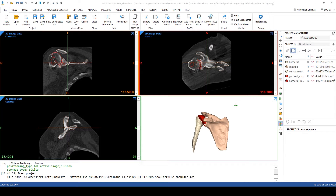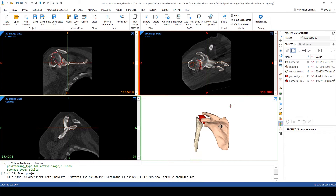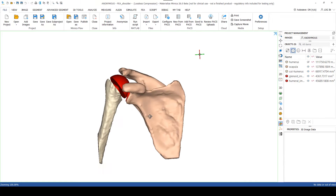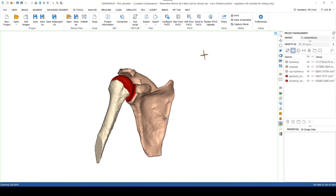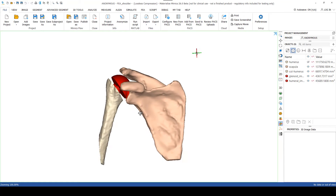To begin with, you can see that I already have a Mimics project file open. Within this Mimics project file, the scapula as well as the humeral component of the shoulder joint has already been segmented.